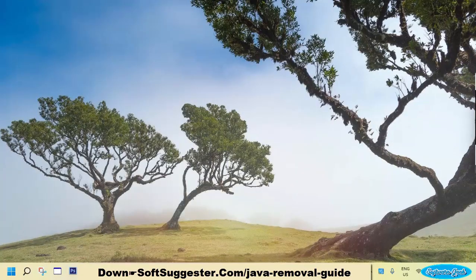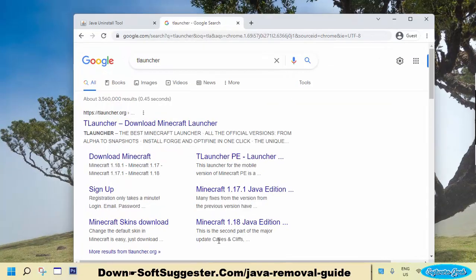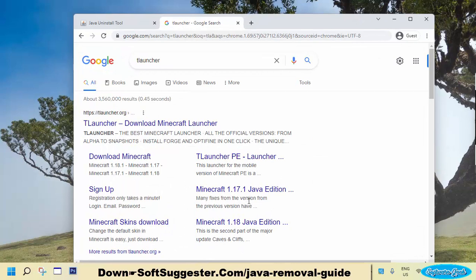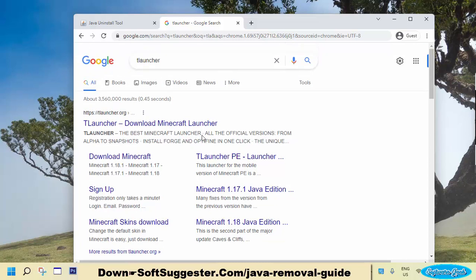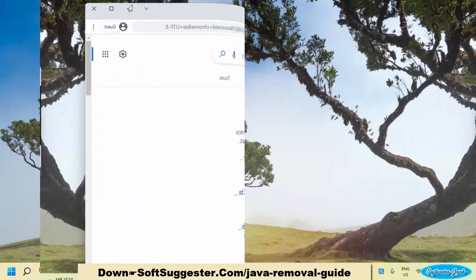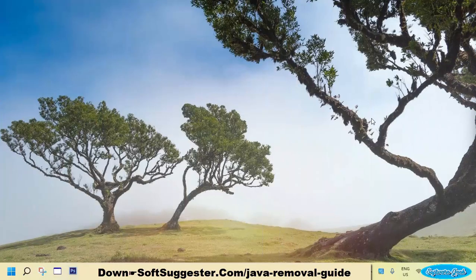Web browsers don't need it, but Java Runtime is still required for desktop or offline programs and games. For example, it is not possible to use the Launcher to play Minecraft without Java Runtime. Java was a required component for Google Chrome, Firefox, and other web browsers to open Java-based websites such as online games and online tools websites.